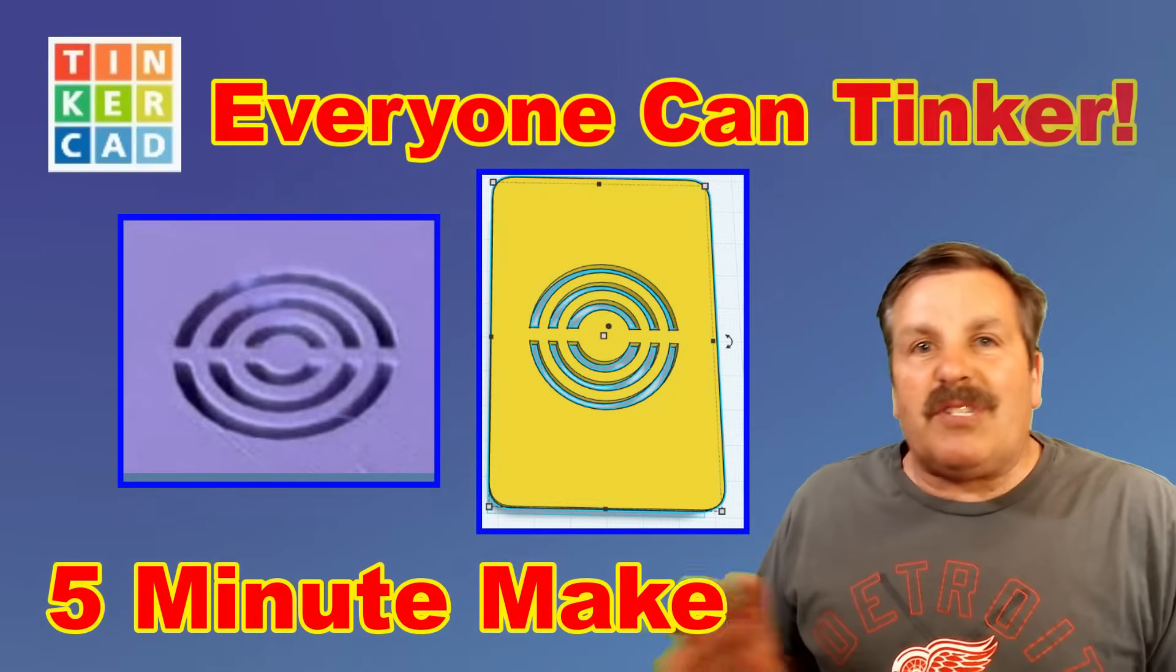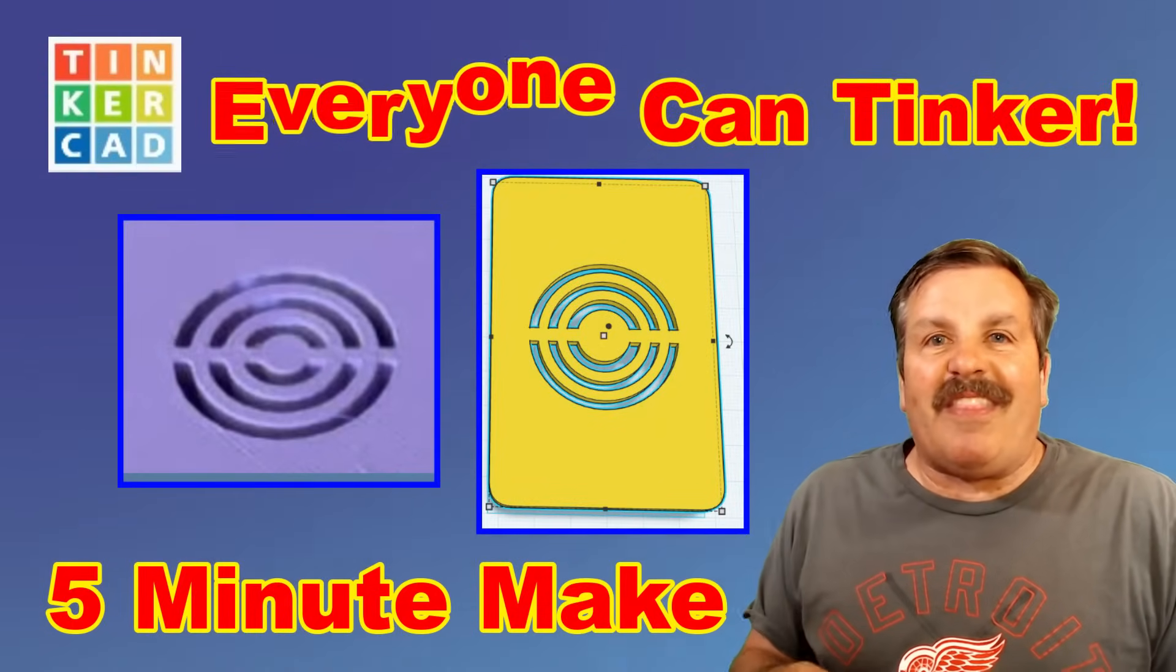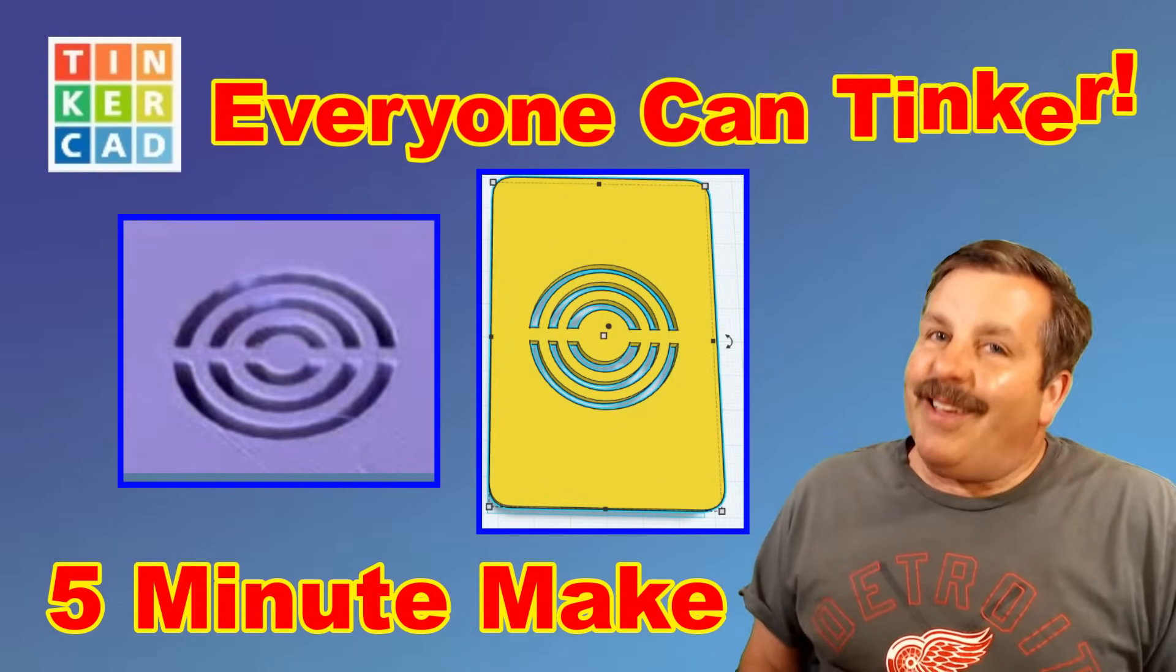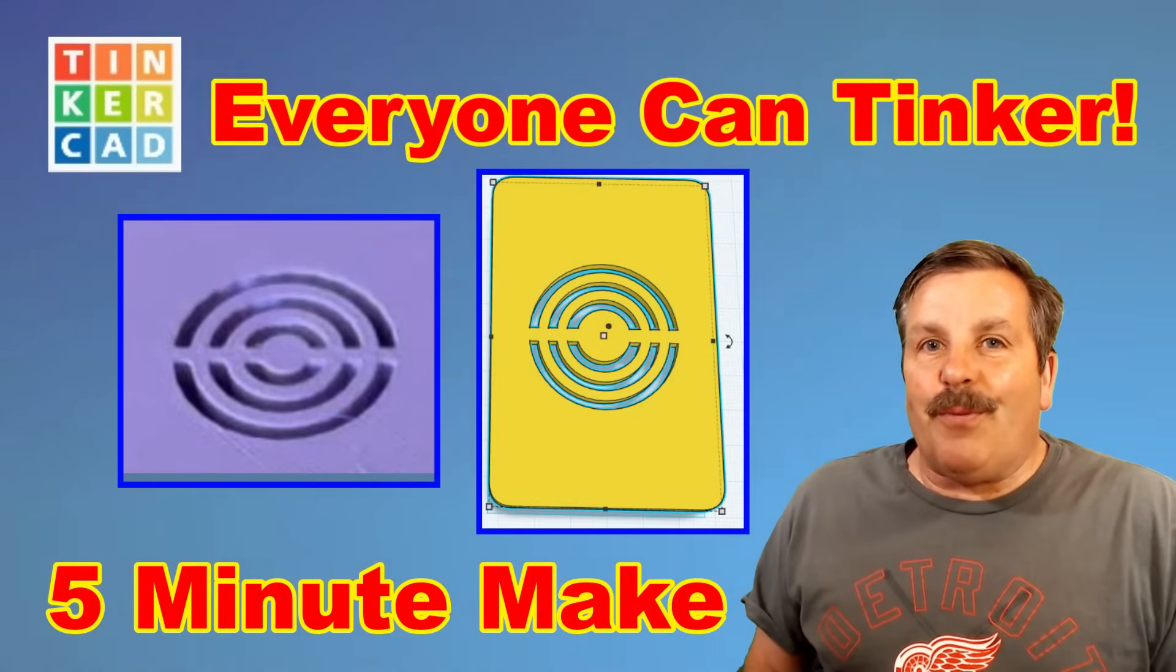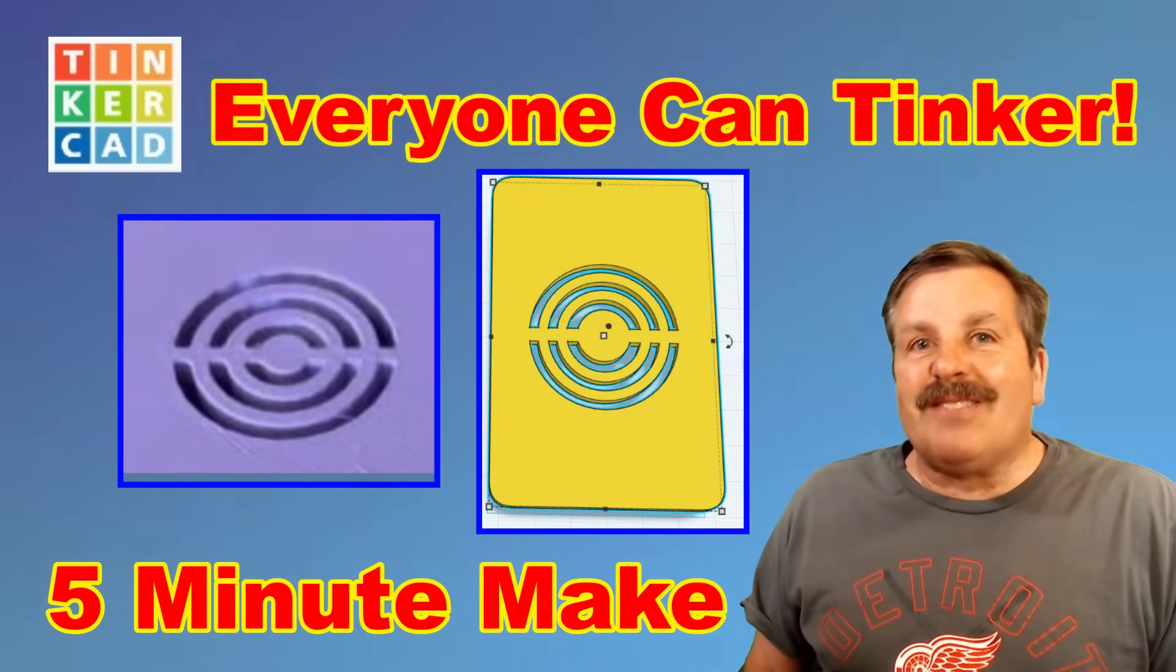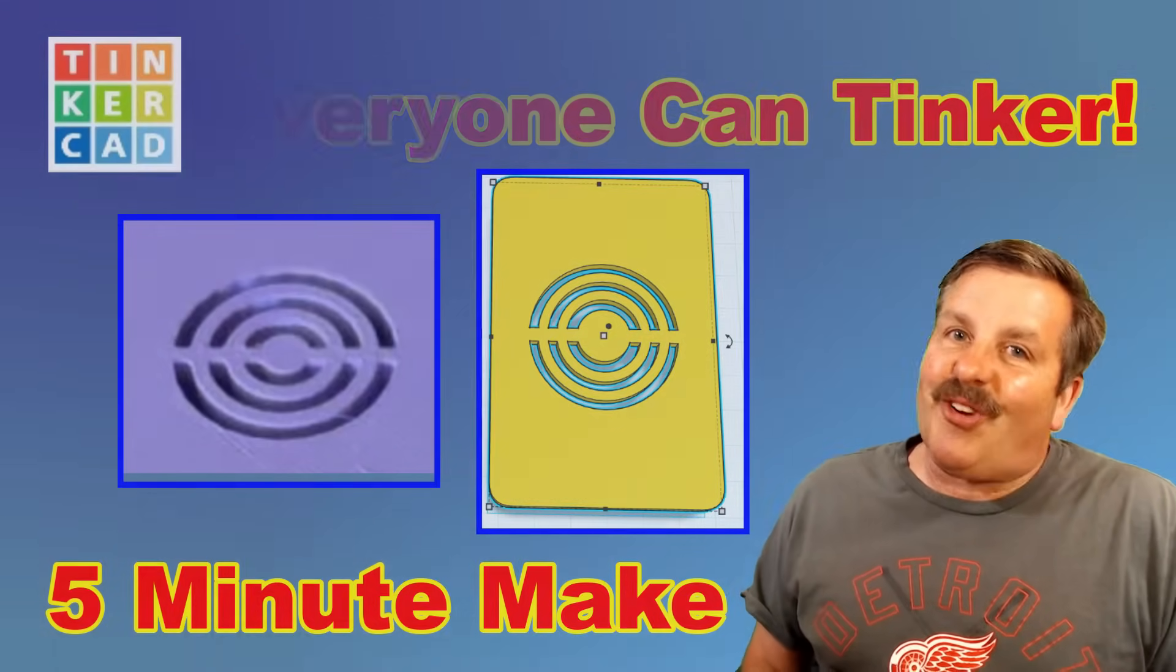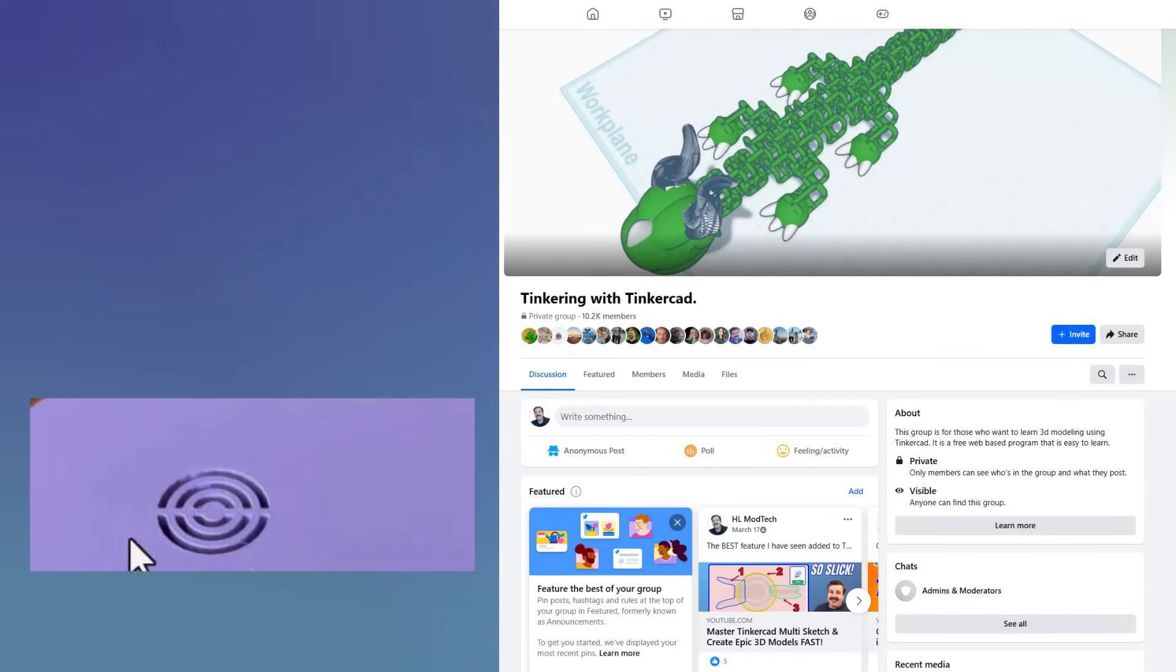Today, friends, I'm going to show you how to use Tinkercad to make that design in just a few minutes. So let's get cracking.